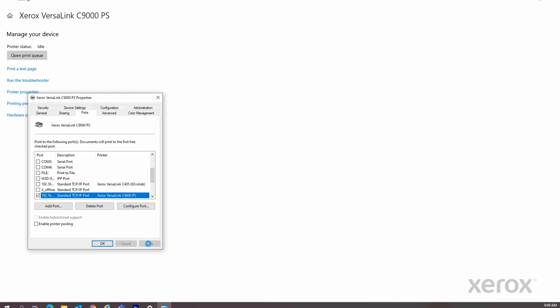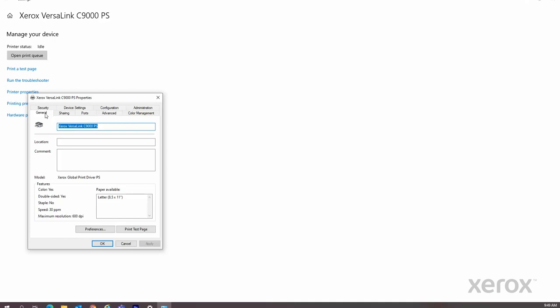Click Apply. Select the General tab, then click Test Print Page to test the printer's functionality.